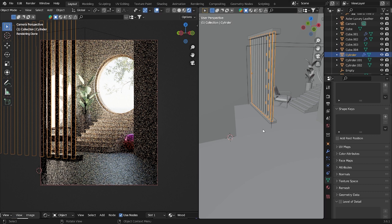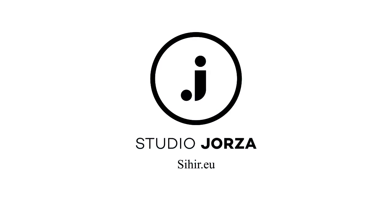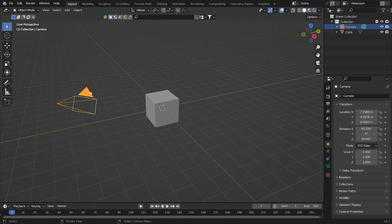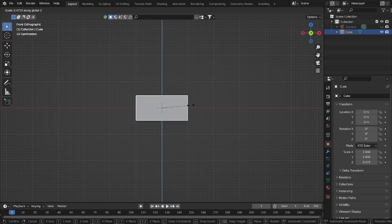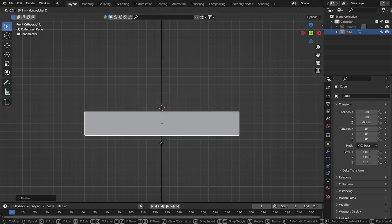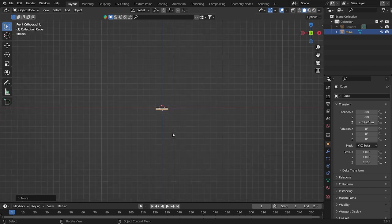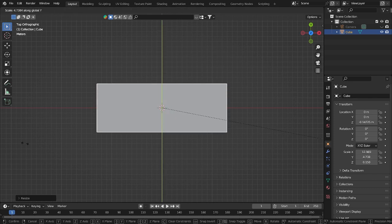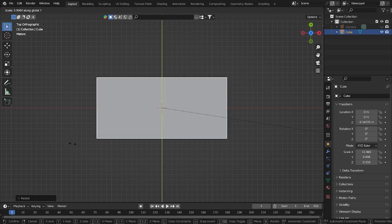Now let's get started with the tutorial. First thing first, I'm going to delete this light and keep the camera. Now let's try to keep it a little bit small, grab it into this line, and make it a little wider — something like that.